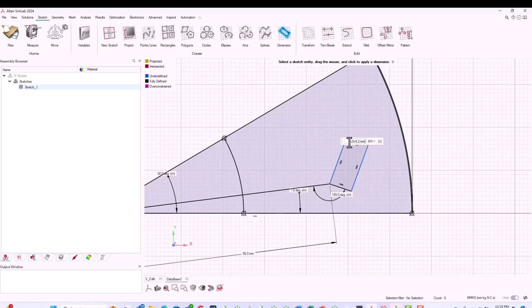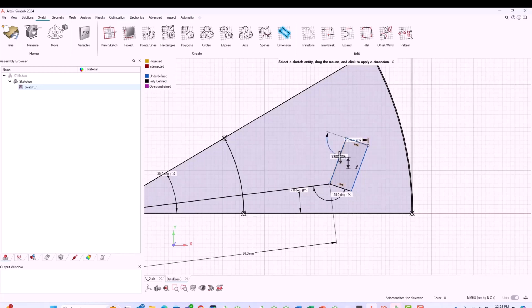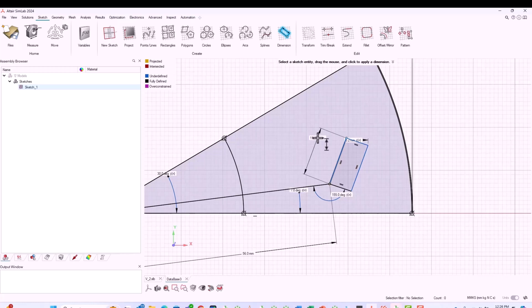The other dimension is the height of the magnet, which I'm calling dy. I'll also create this as a parameter so you can use it for design of experiments or for optimization based on your constraints.